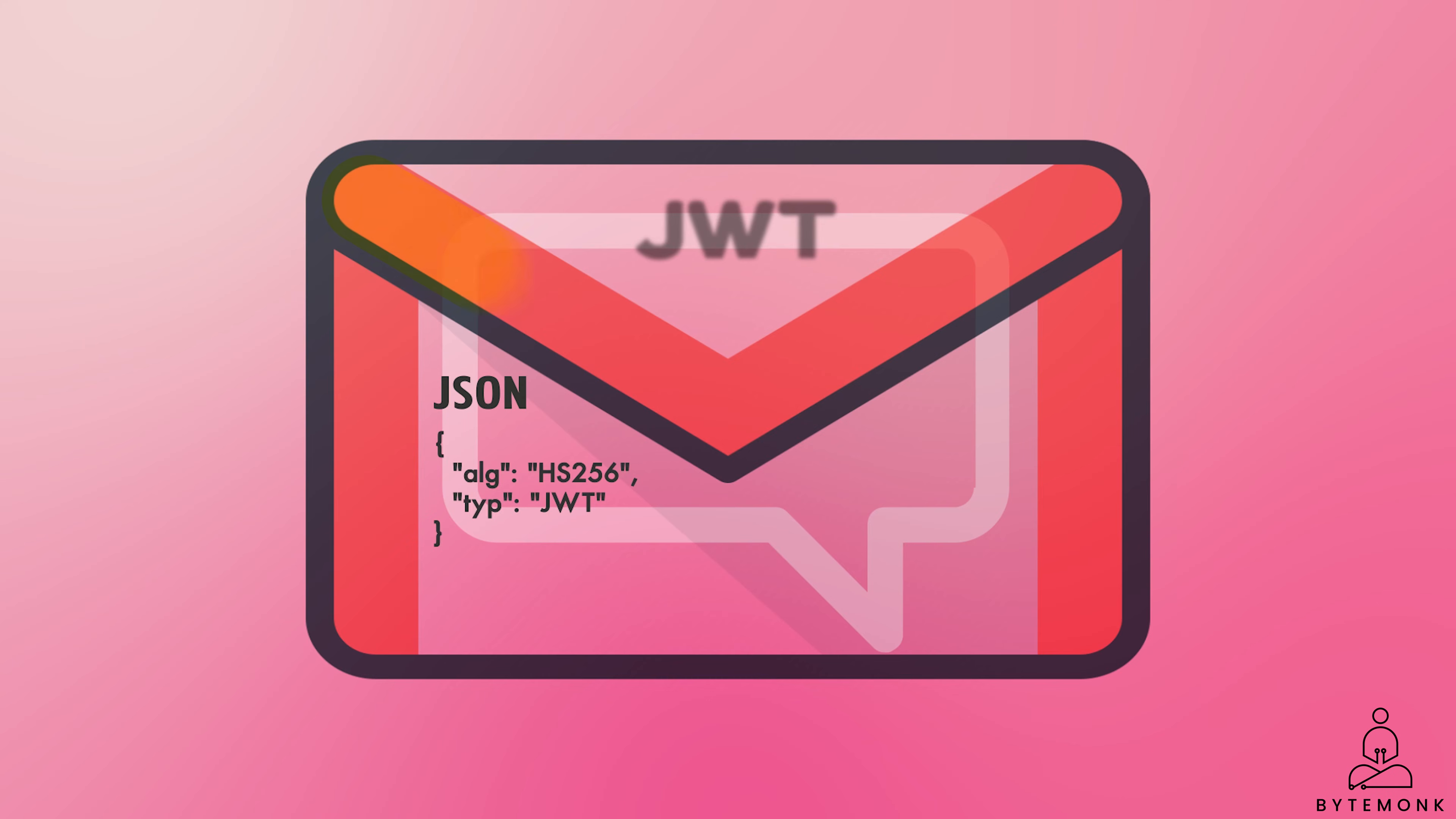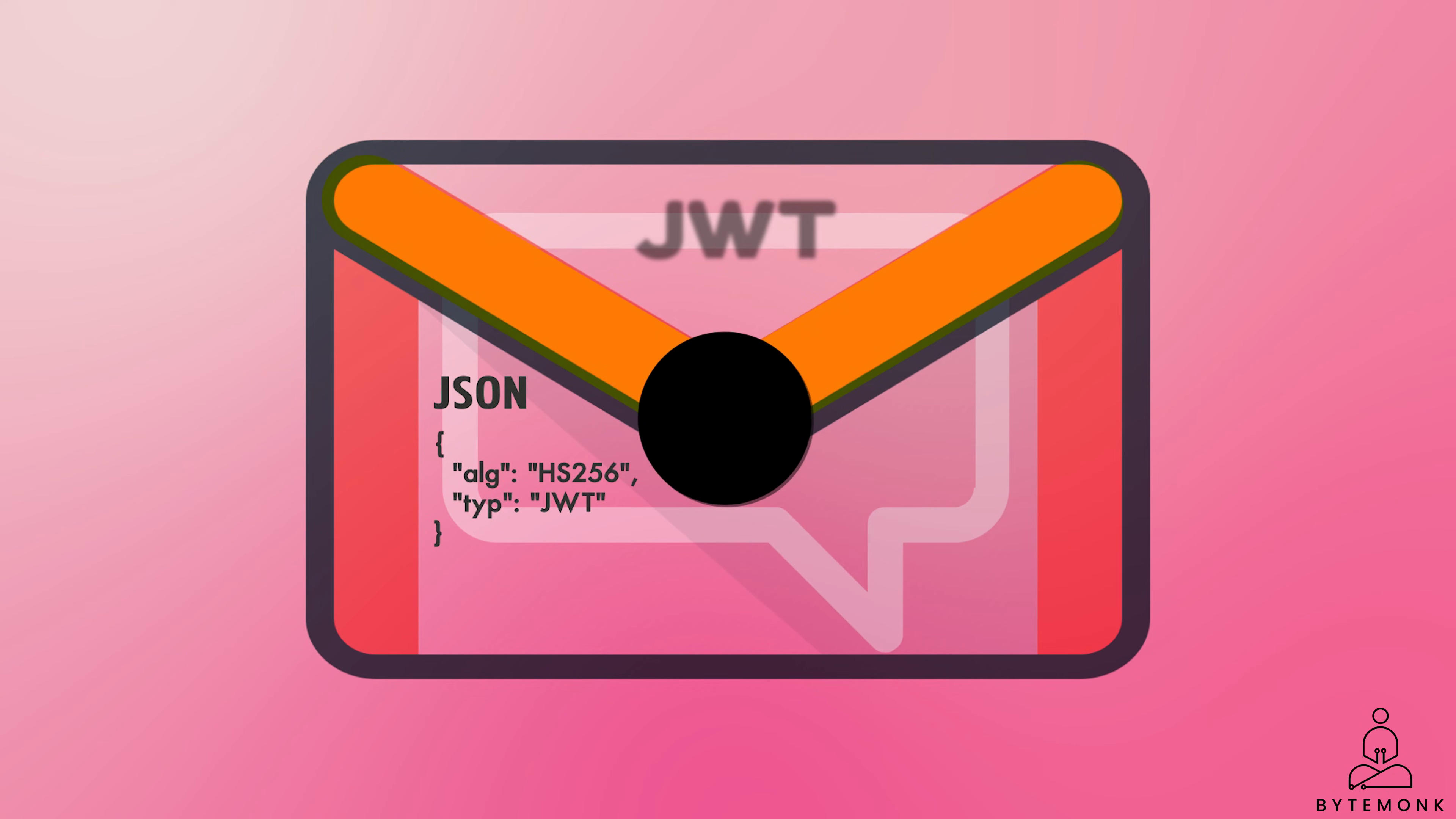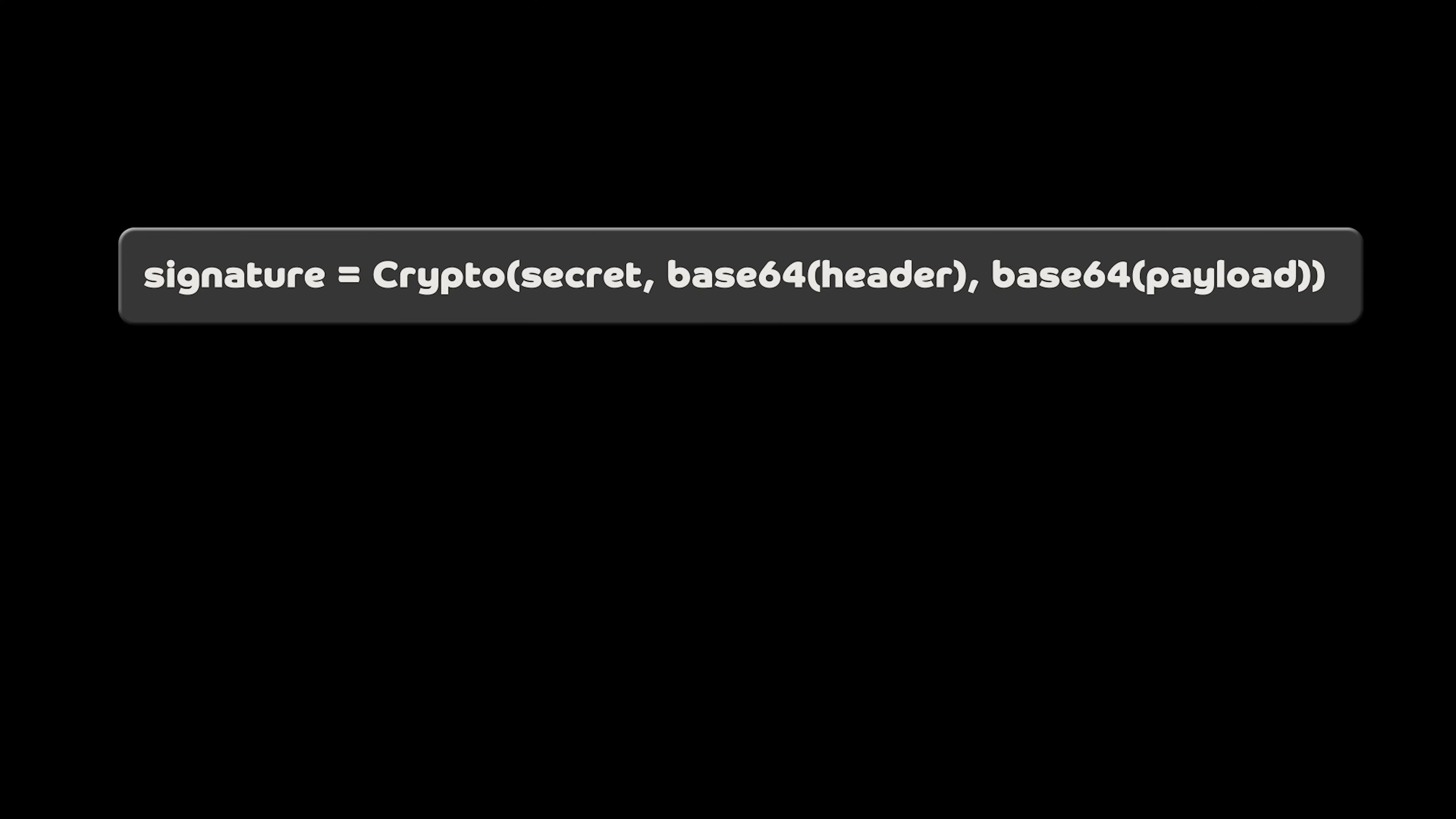Now, the wax seal is what makes the JWT secure. It is like a special signature that only the sender knows how to create. The wax seal is created using a secret code, kind of like a password. The wax seal ensures that nobody can tamper with the contents of JWT without the sender knowing about it. The signature is created from the encoded header, encoded payload, a secret, which is a private key, and a cryptographic algorithm, and all these four components allow the creation of signature.